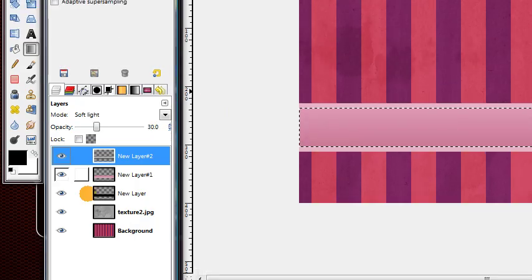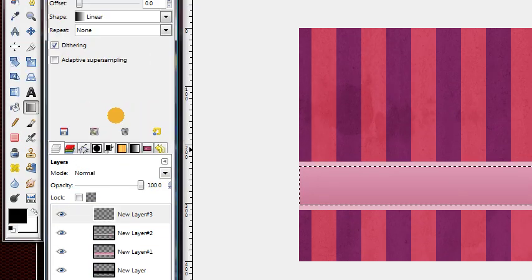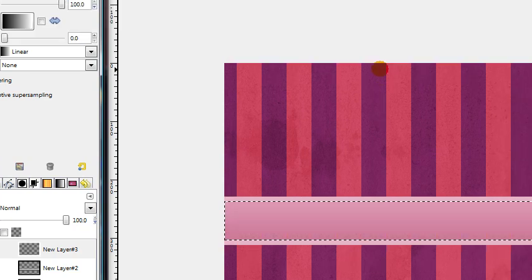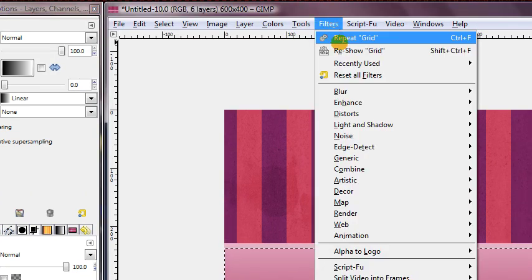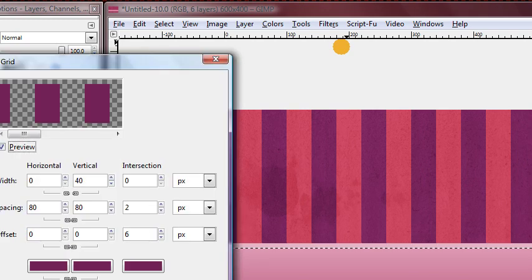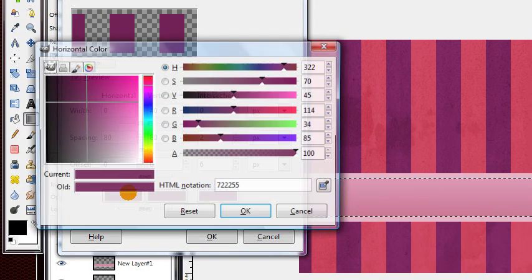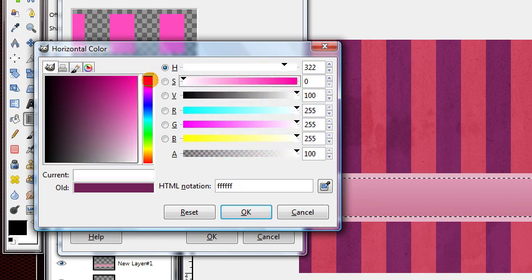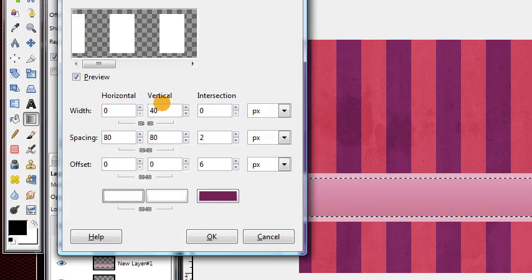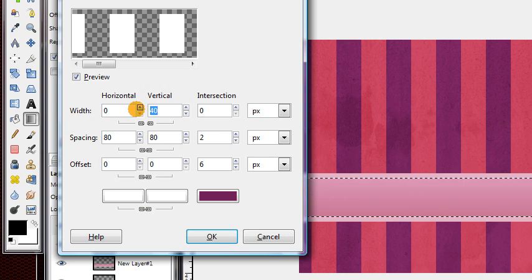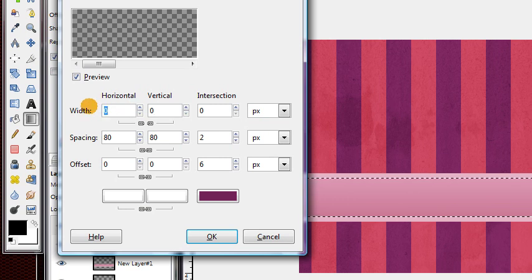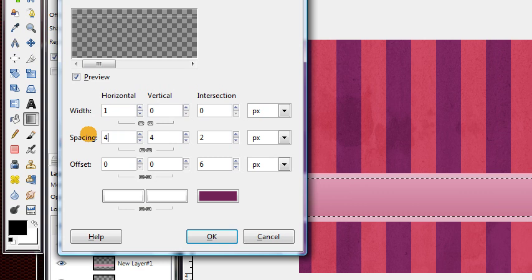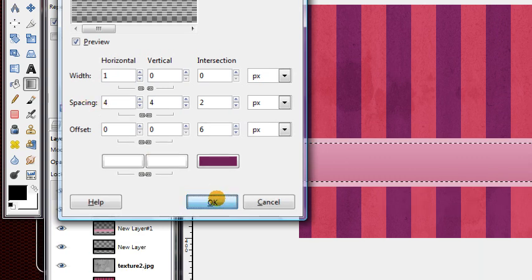Now make another new layer. We're going to add some horizontal lines across this strip. Go back to Filters, Reshow Grid, and this time add some white lines. Click on this box and change the color to white. We want them to be horizontal, so change the vertical width to 0. The horizontal width is just going to be 1, and a spacing of about 4 pixels. Then press OK.